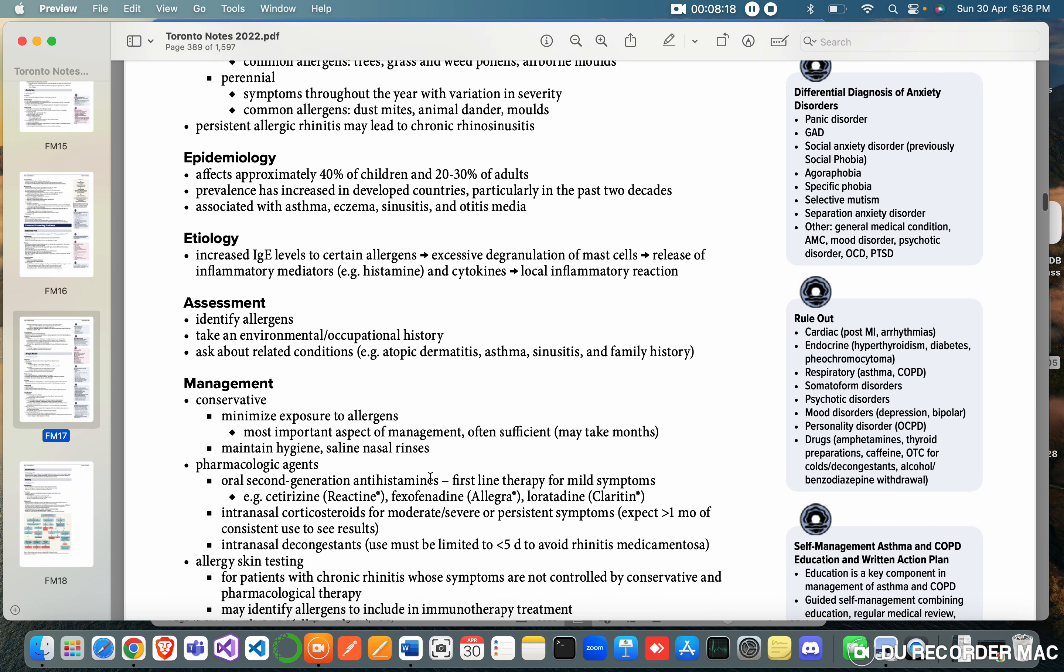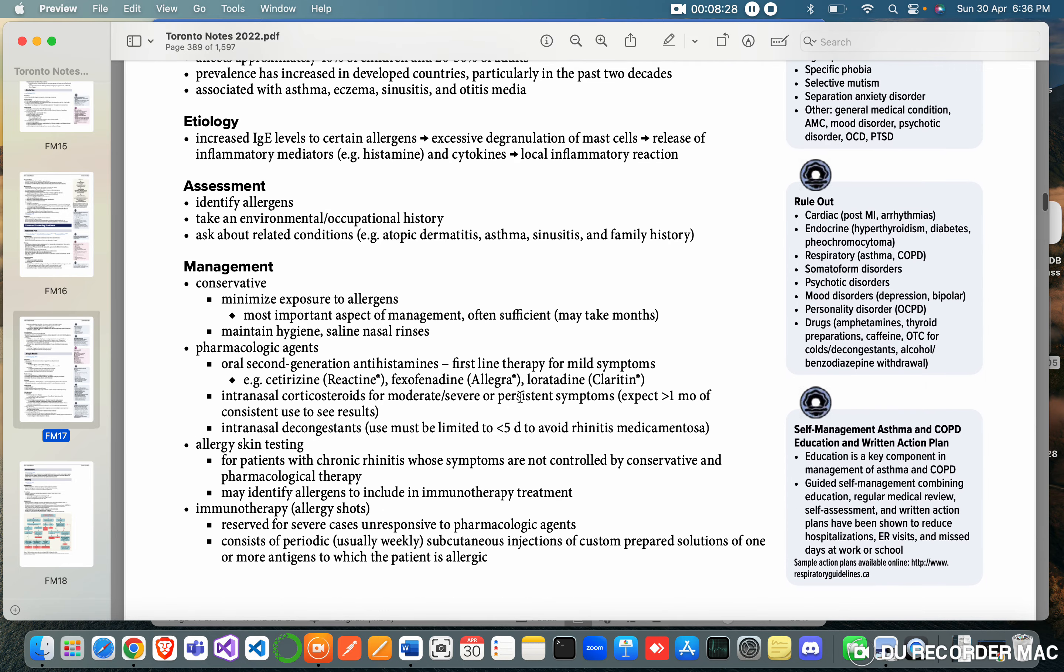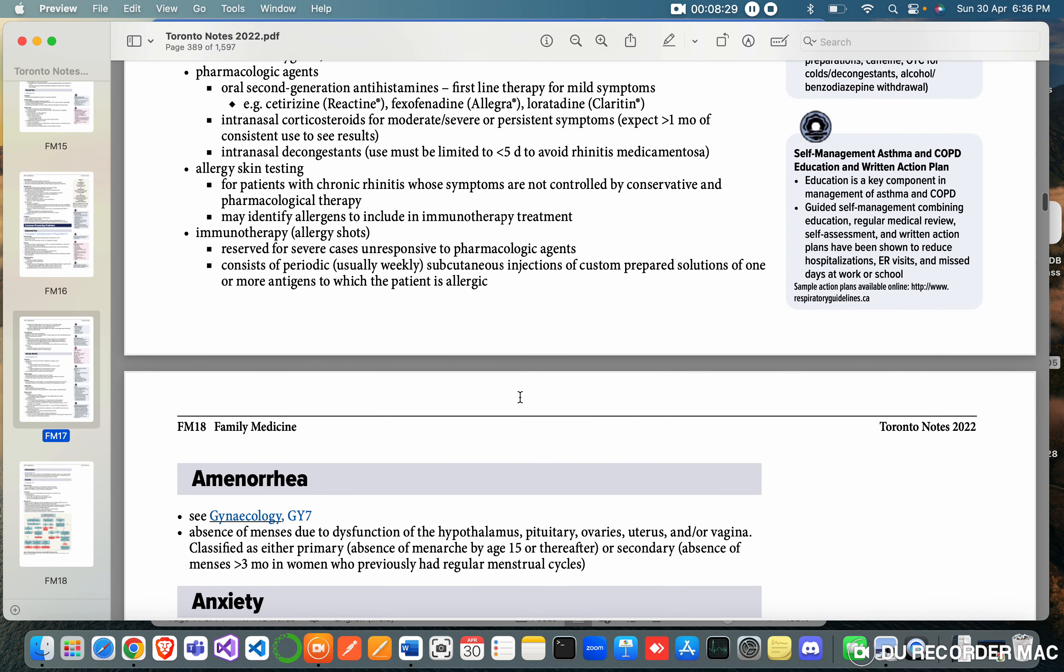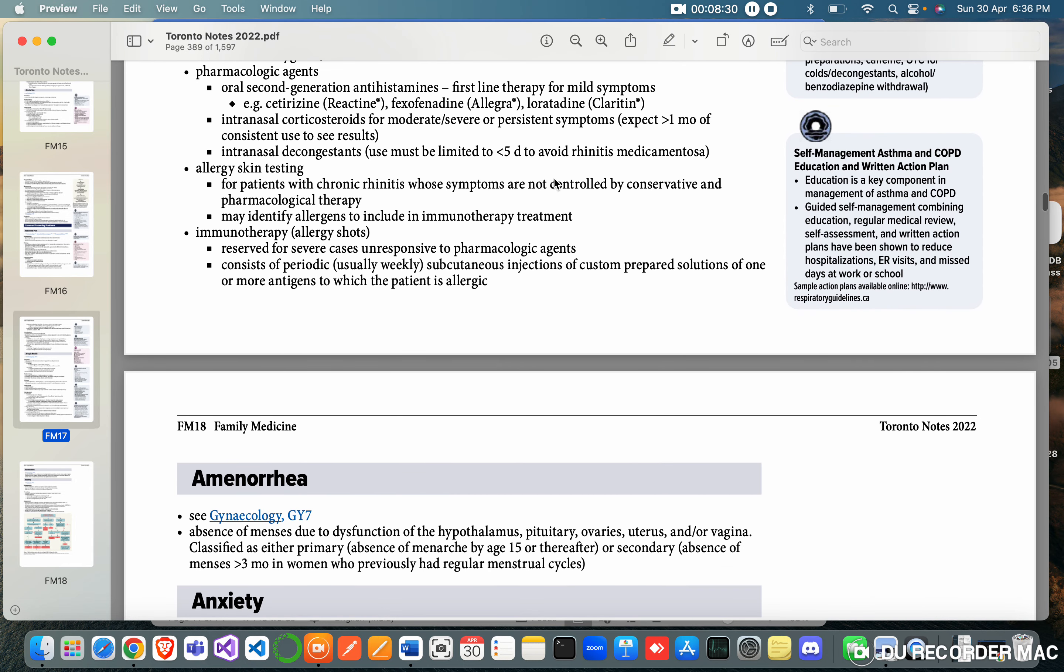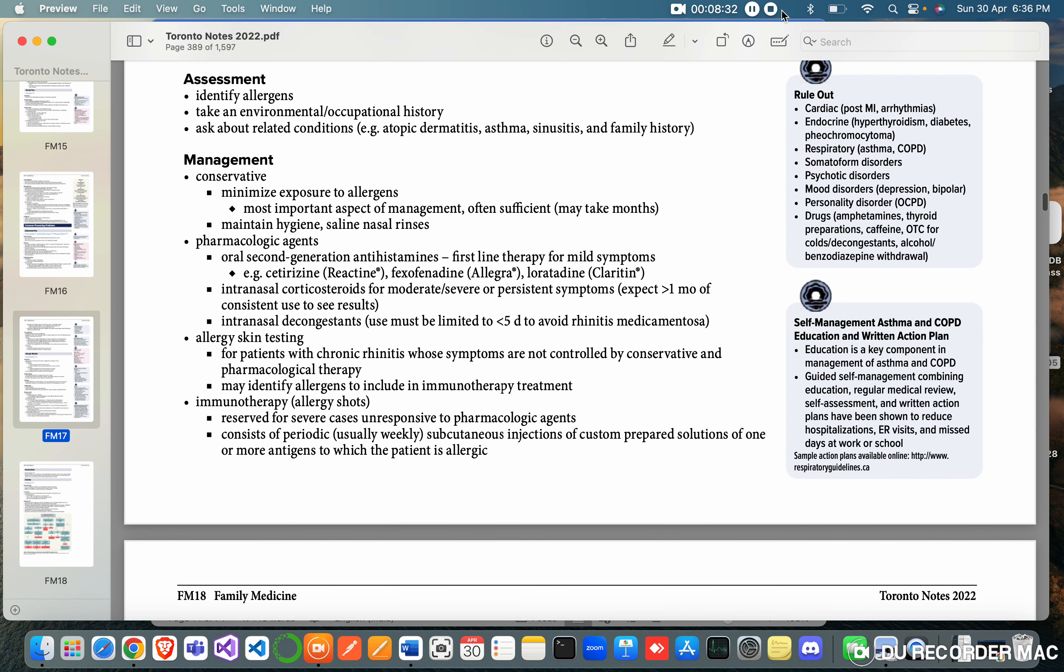You can also take Avil, which is chlorpheniramine. The problem is the sleepiness that it causes, but it is also a very common medication. Okay guys, bye.